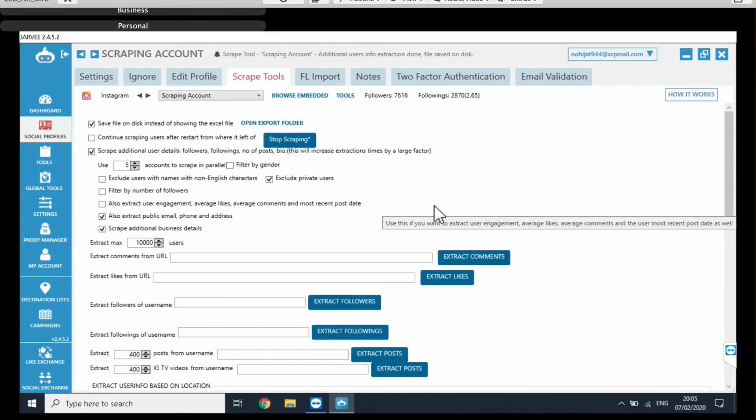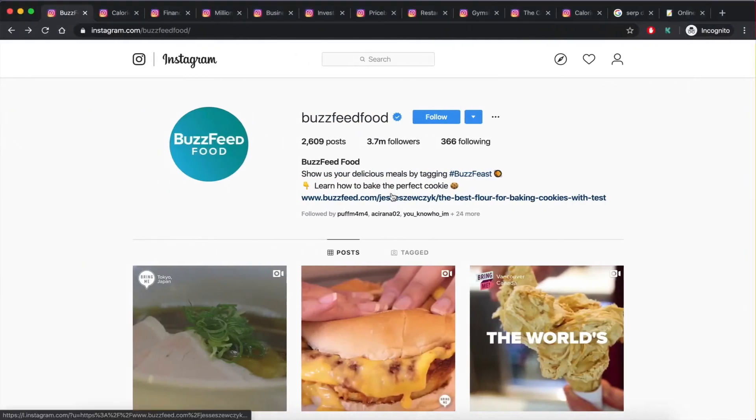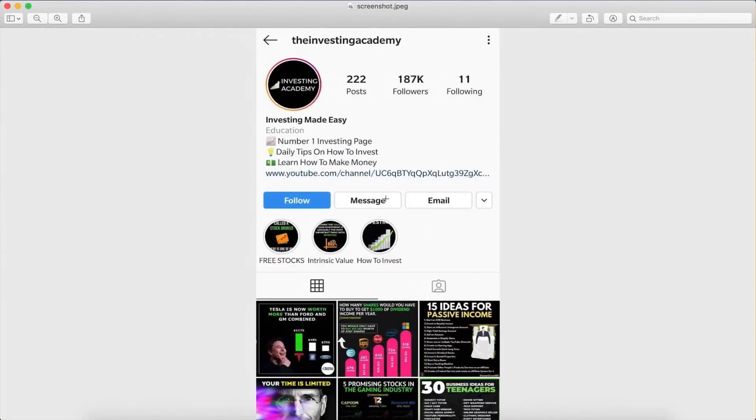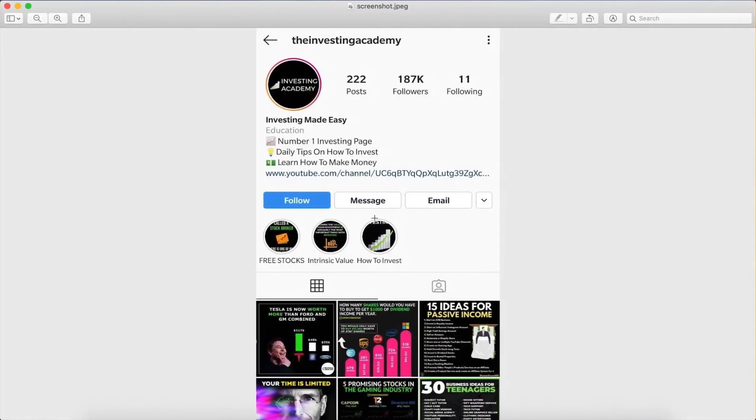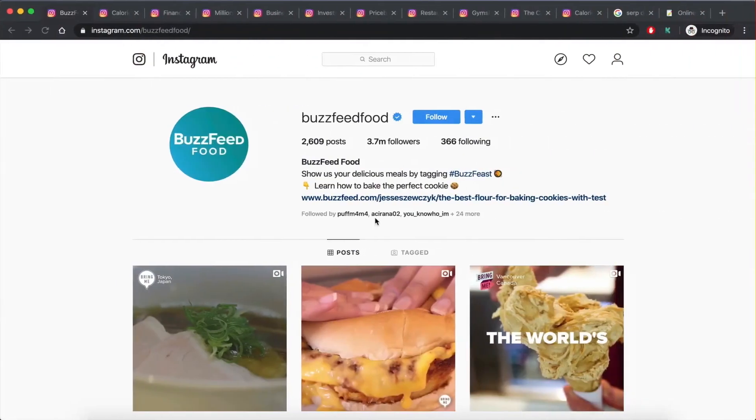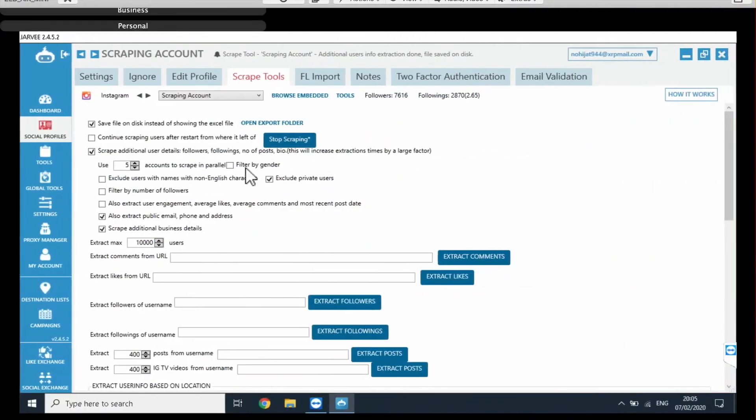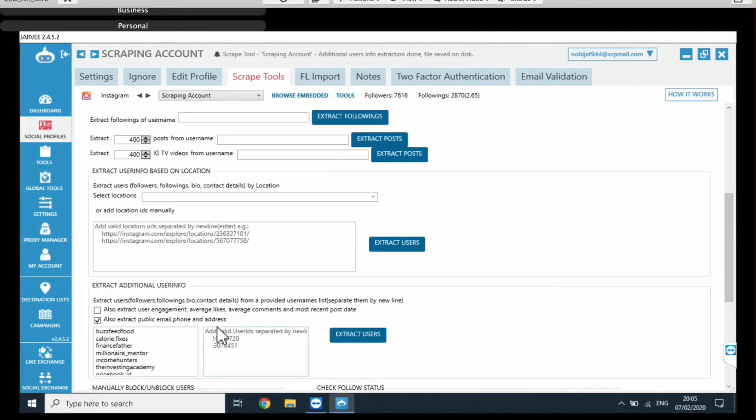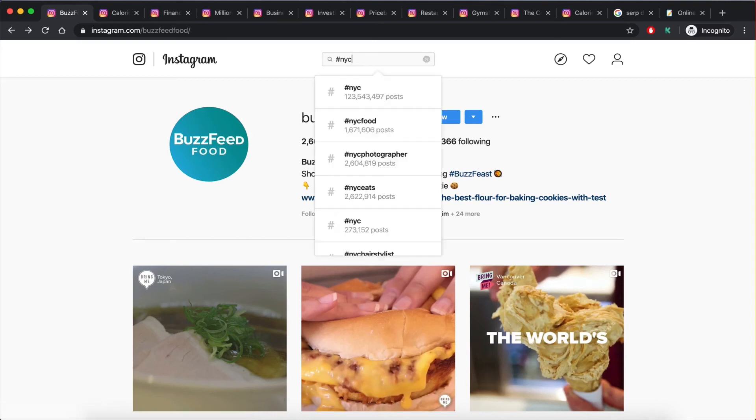Because let's say you are, I don't know, you might have an agency and you might be providing social media management services to restaurants in New York City, right? So that's a very targeted niche. So, in order to find those businesses that you would outreach to all those restaurants that you would want to send your script to, you would have to go on Instagram,